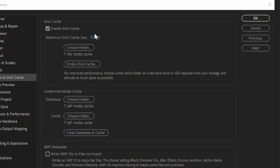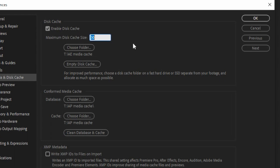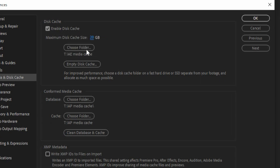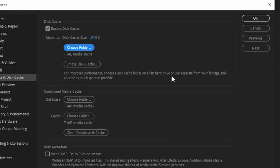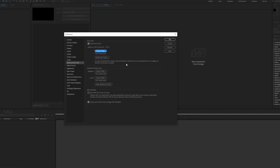You have the ability to limit the disk cache size — mine is set to 50 gigabytes max, but you can change yours to whatever you need, like 30 or 20, if you don't have enough space. Underneath, you can change the location of the cache. There's also a hint that for improved performance, you should choose a disk cache on a fast hard drive, separate from your footage.